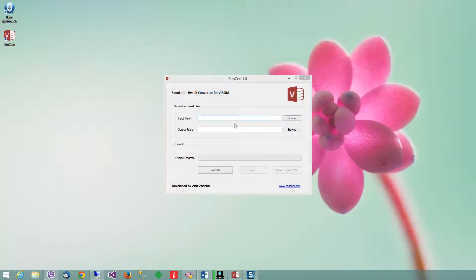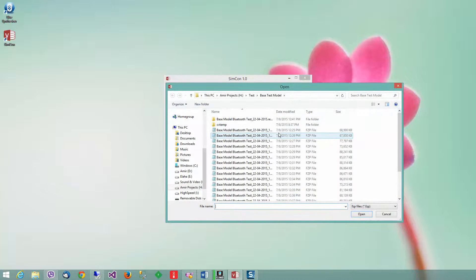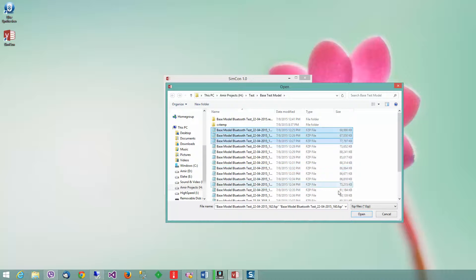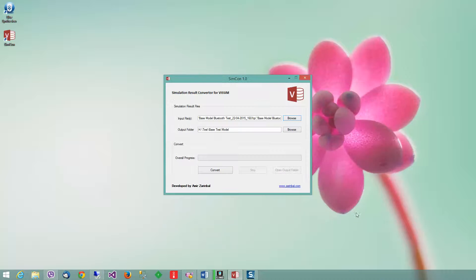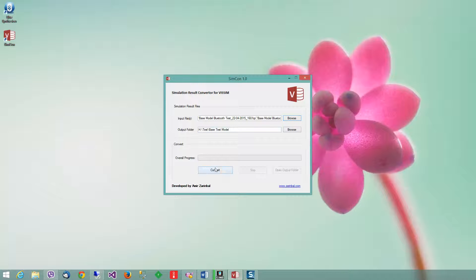You can browse for the input files and select multiple files. Then you can choose the output folder. The default output folder will be the directory of the input file, and you can change it or leave it that way.